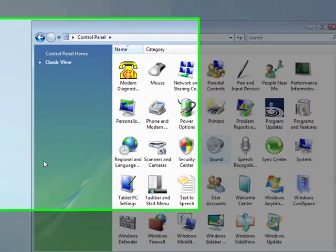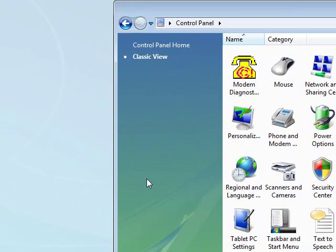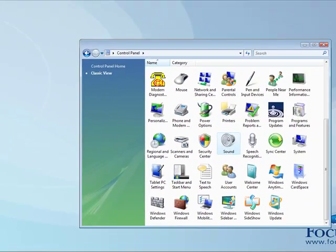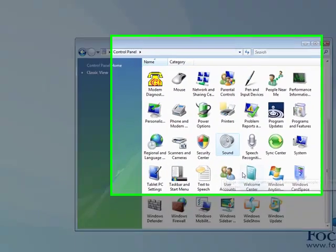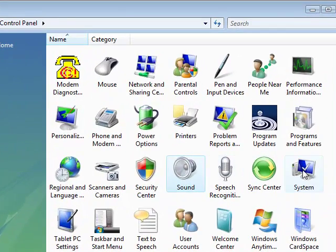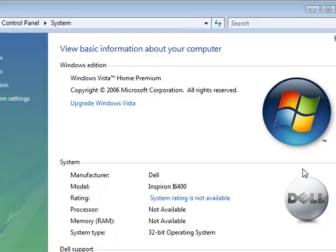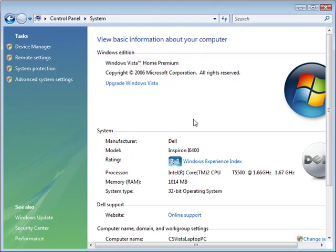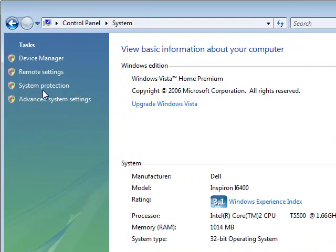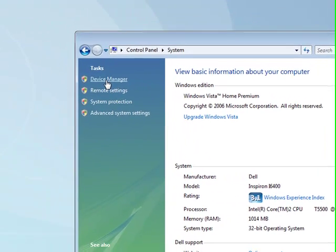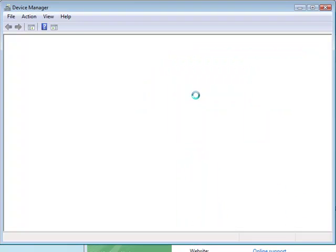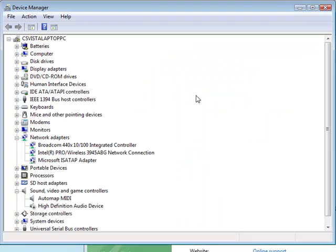And the next step is to enable DMA. So from the control panel, go to system, which brings up your system information again, and go back to advanced, not advanced settings, device manager this time. So when that opens up, you should be able to see all your devices.